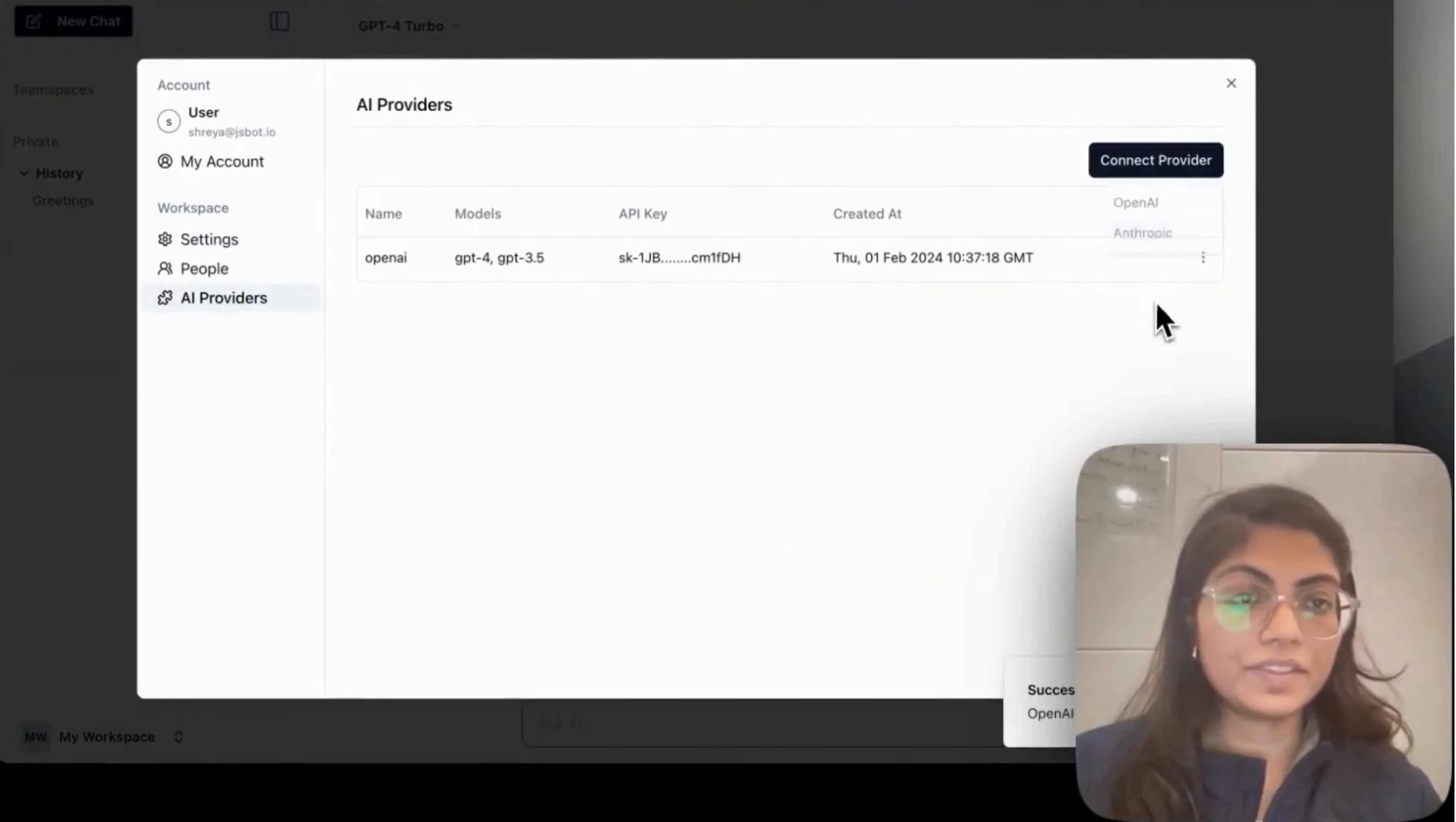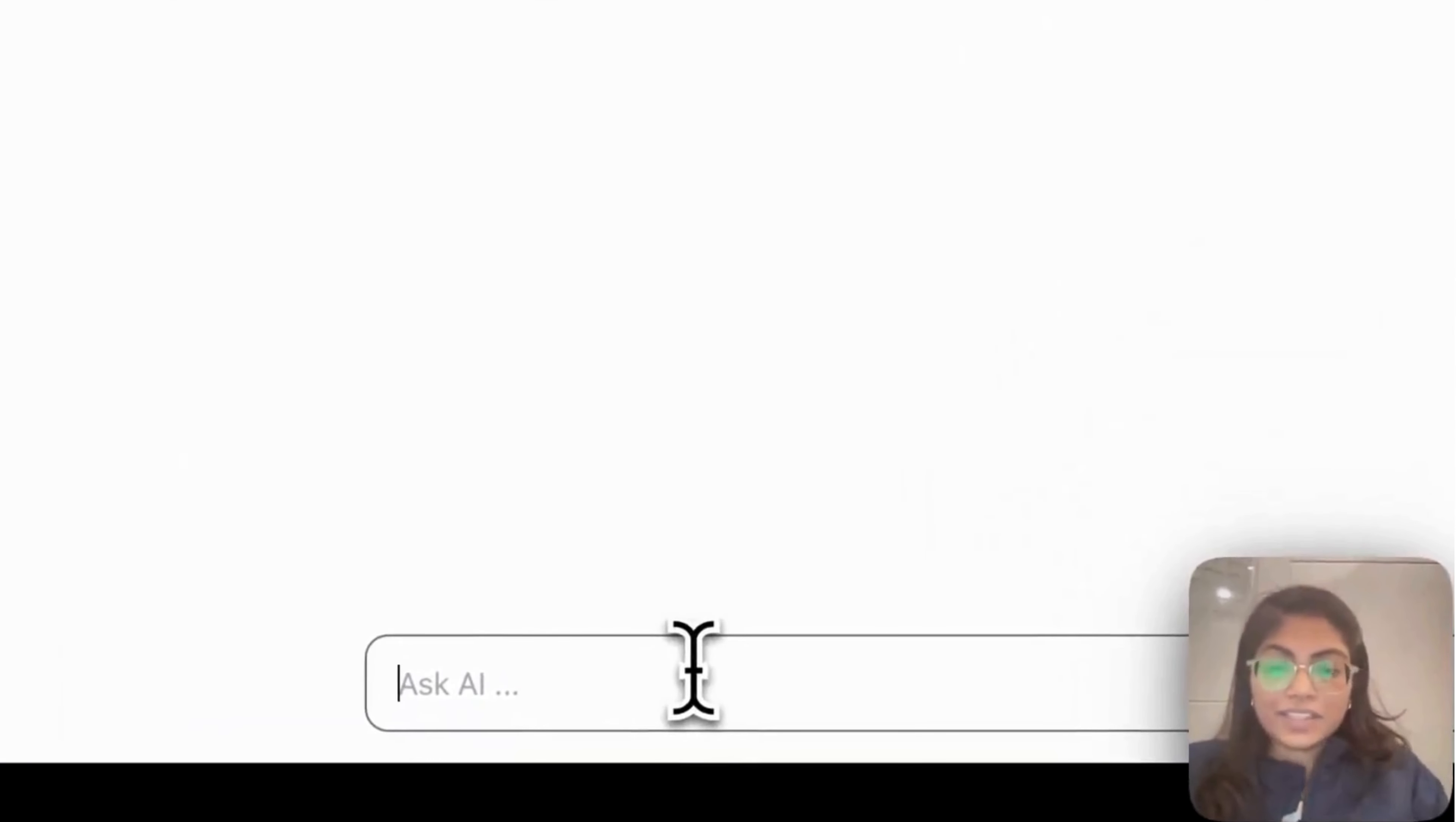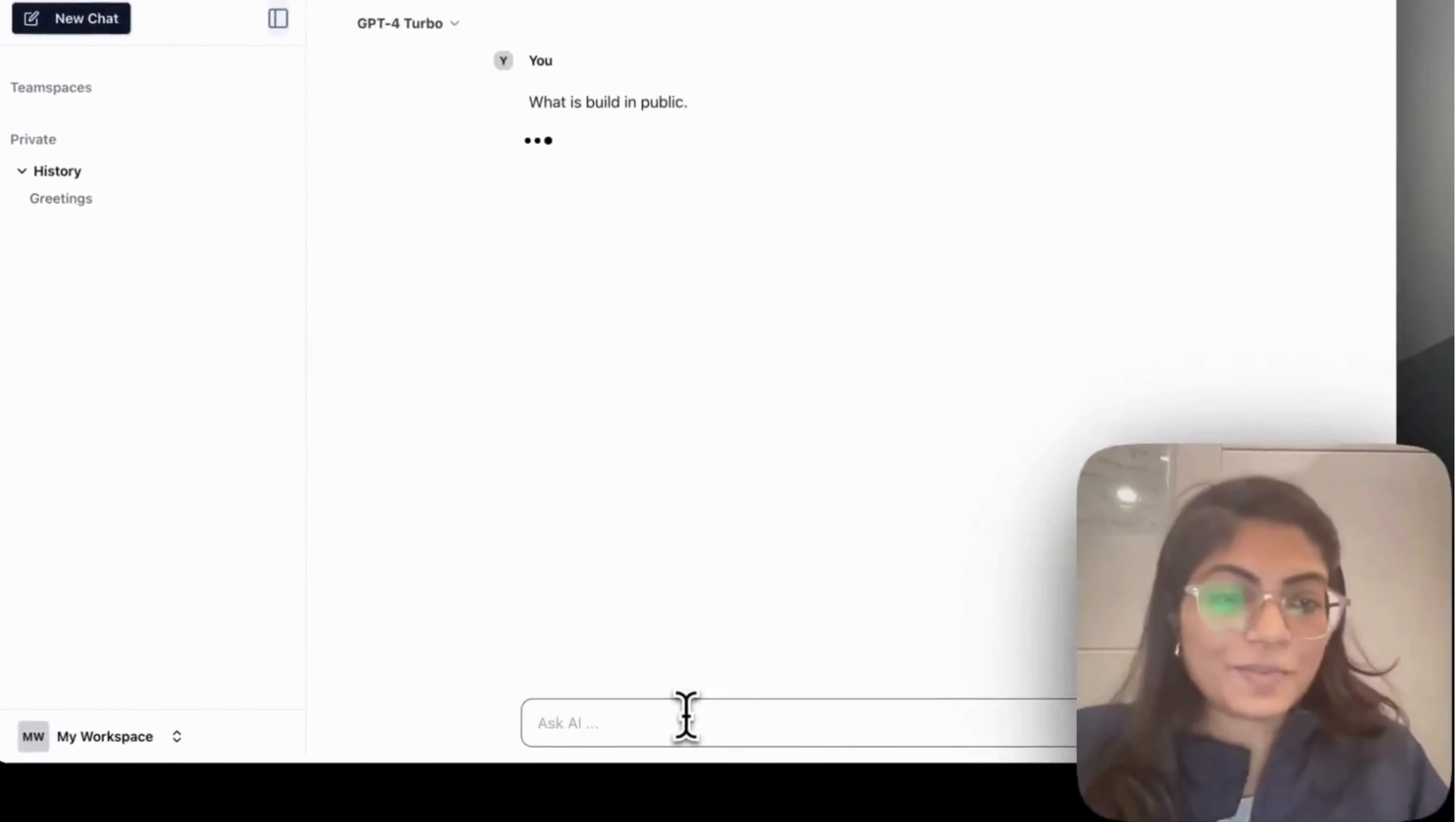Awesome. You are good to go and you can ask any question. Let me ask you about what is built in public. It's my favorite topic.